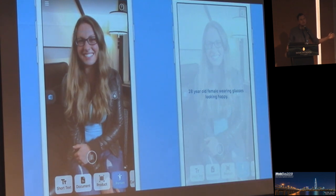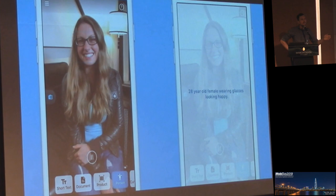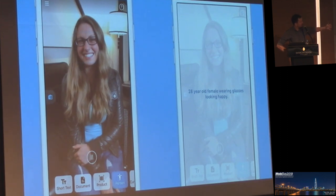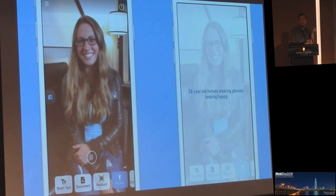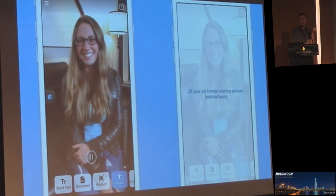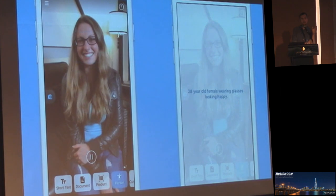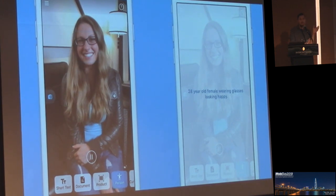It can even do scene understanding — you point it at a scene, press the button, and within a couple of seconds it tells you what it sees. For example, this is a canned result: there's a woman in the image and the application says '28-year-old female wearing glasses looking happy.' The key takeaway is that because of breakthroughs made in the last four years, this app can run all these models on the device using smartphone-level resources. This application would have been literally impossible to build only four years ago.